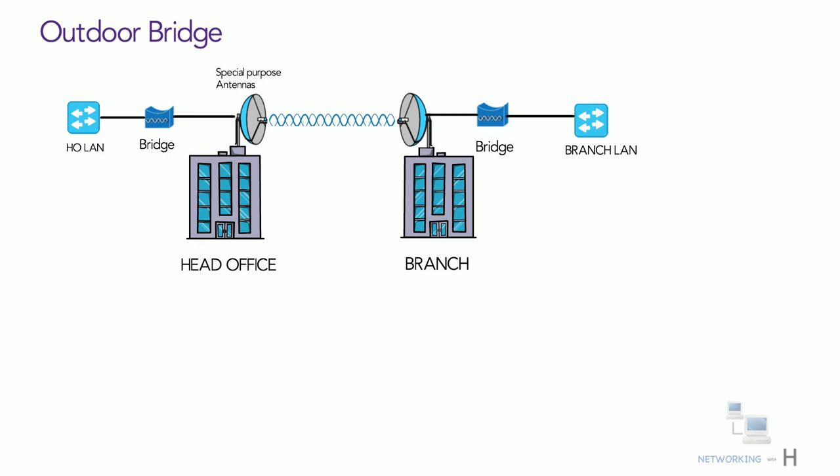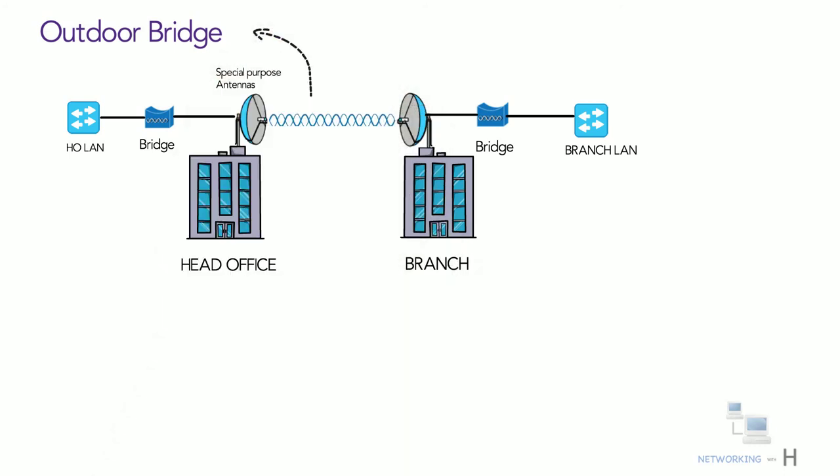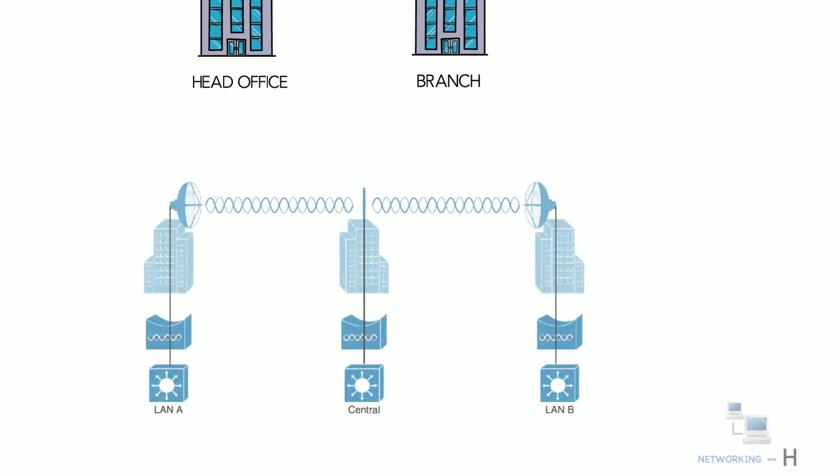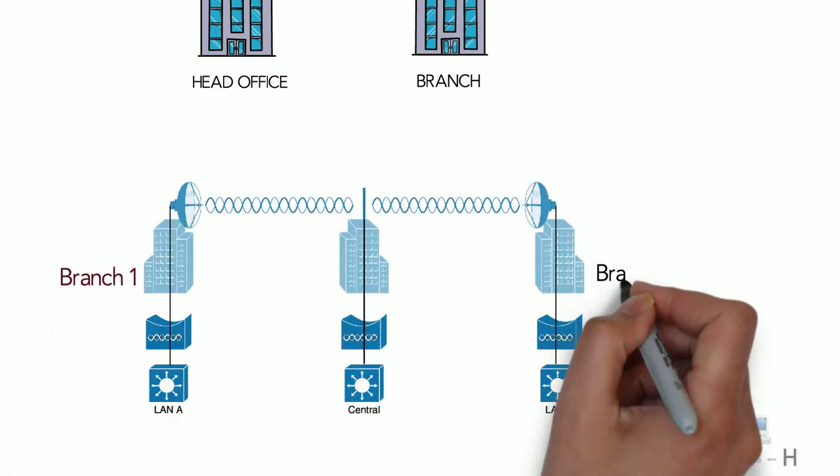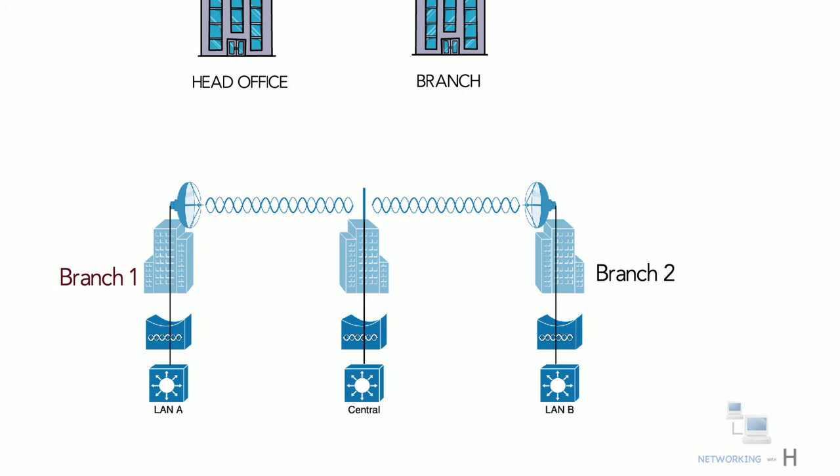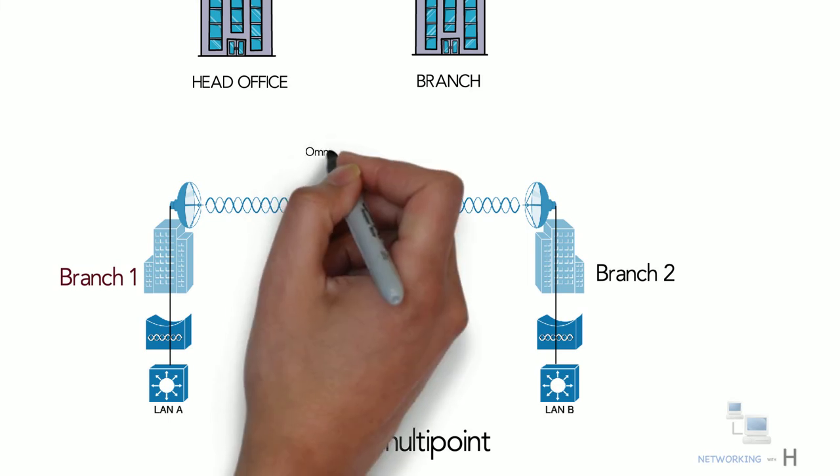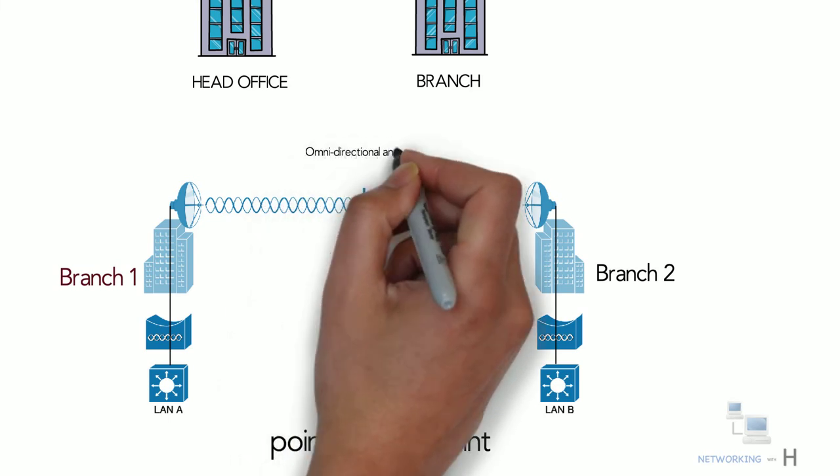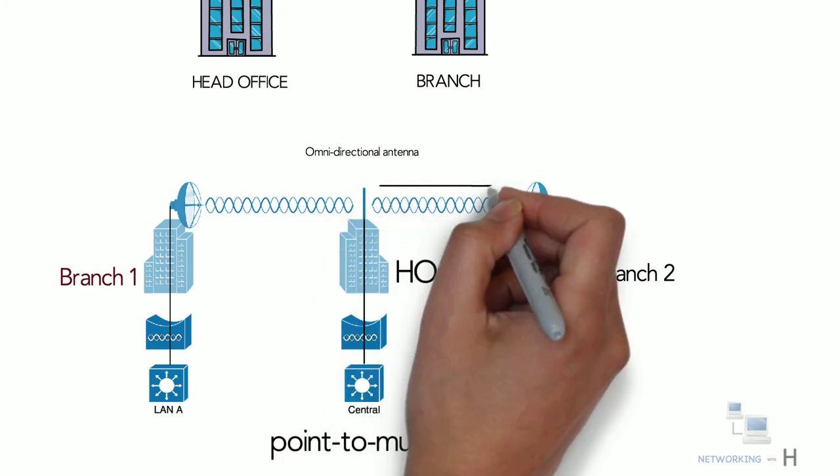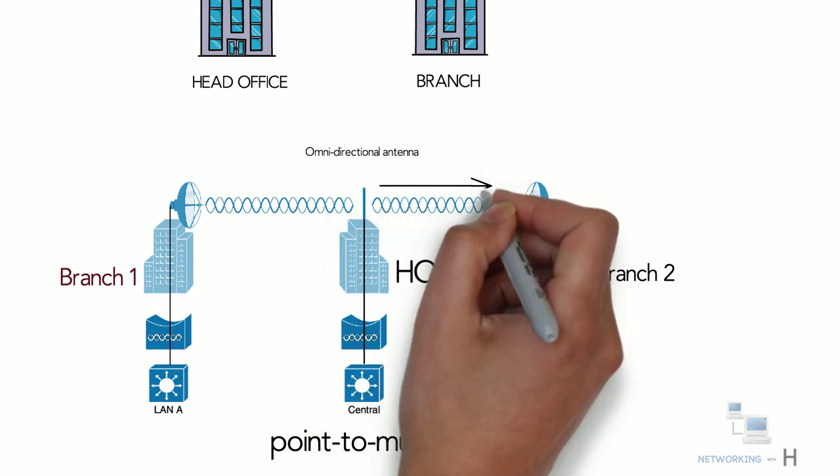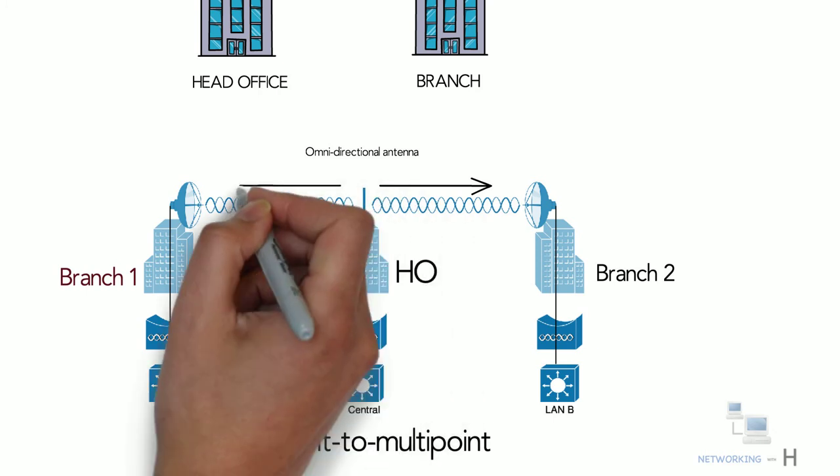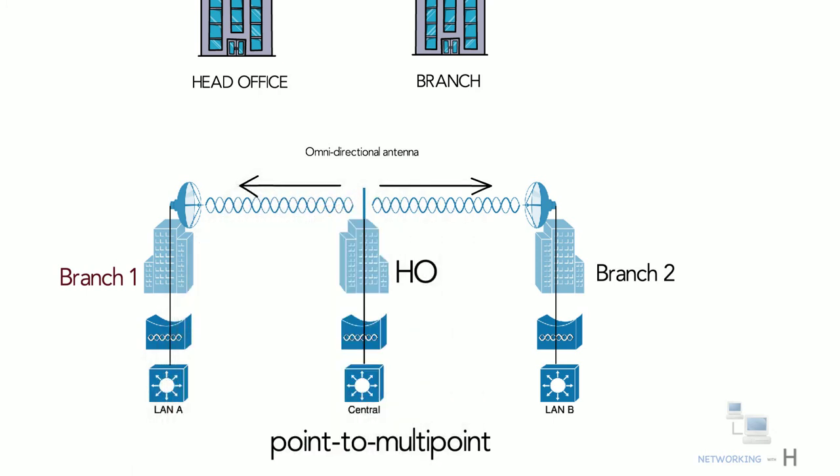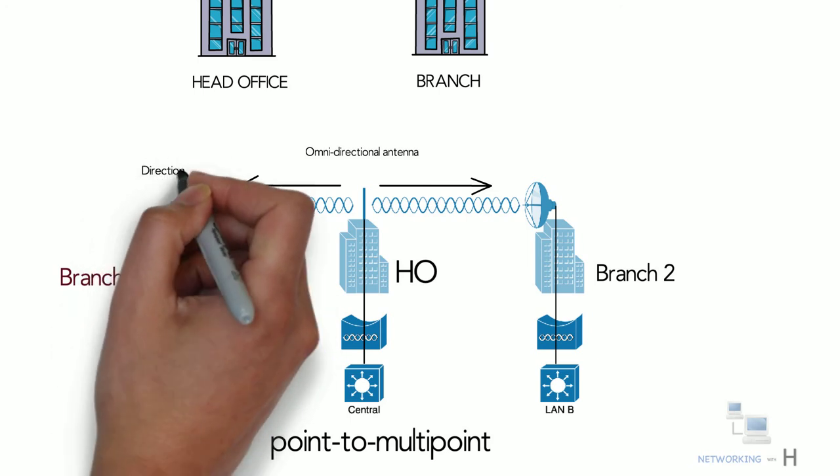This type of connectivity can be achieved using wireless outdoor bridge. Let's take a scenario where you have multiple remote branch offices and LANs at multiple sites that need to be bridged together. A point-to-multipoint bridge link allows a central site to be bridged to several other sites. The central site will have a bridge connected to an omnidirectional antenna that transmits the signal equally in both directions. The bridges on the other side will be connected to directional antennas aimed at the central site.